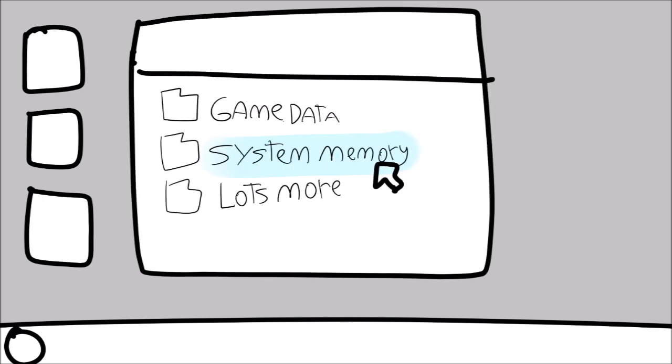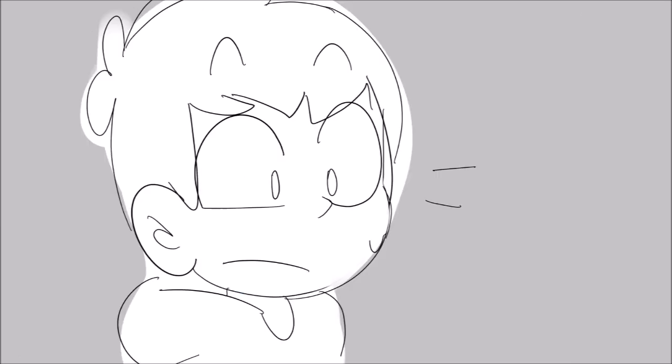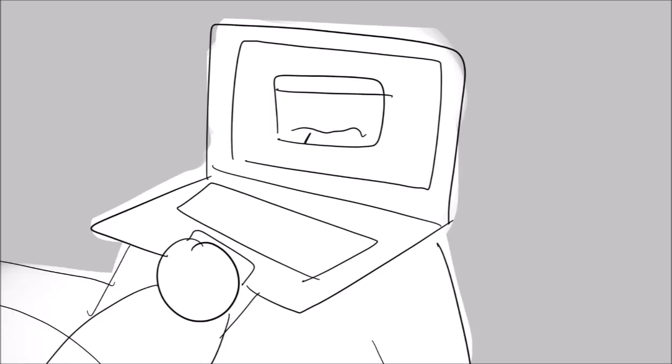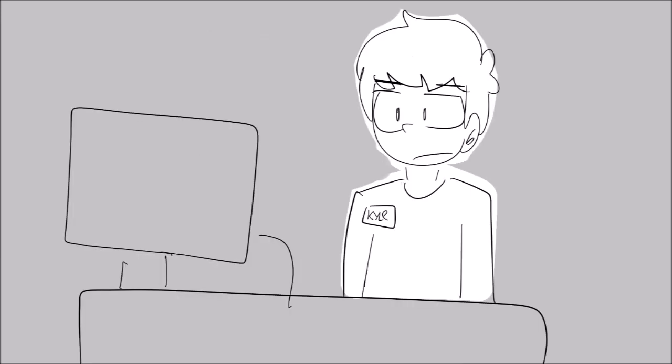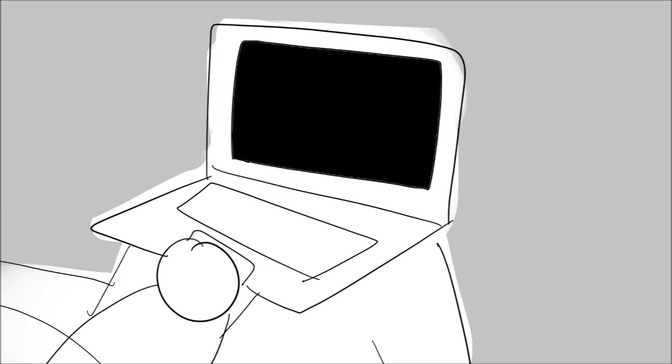Here it goes, I whispered as I took a deep breath. After I inserted it, I opened the file explorer and clicked on the SD card and gained access to the Wii system files. There were files like game data, system memory, and lots more. I clicked on system memory and one result came up and it read Eteled Mii channel dot wad. I really didn't think that I'd be able to find something related to Eteled so quickly. I was kind of hesitant to click on it at first. However, I just remembered that I had a part-time job working for my local grocery store. So if anything happened, I can just save up and buy a new one.